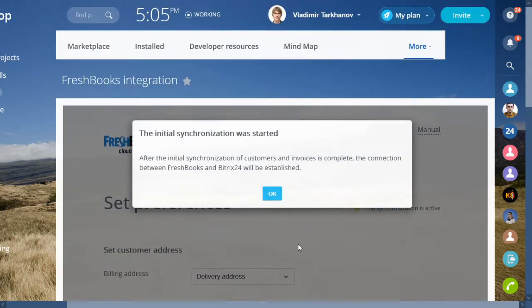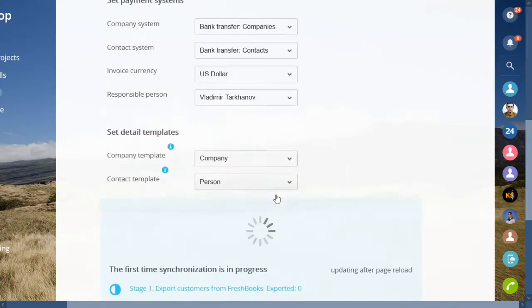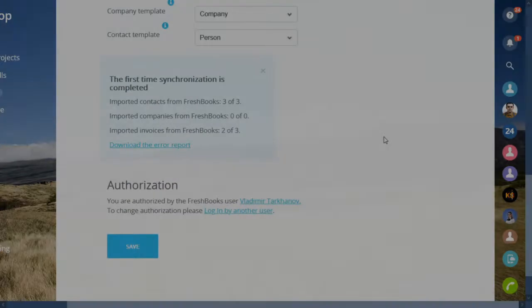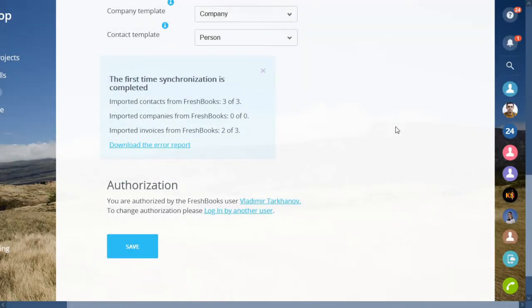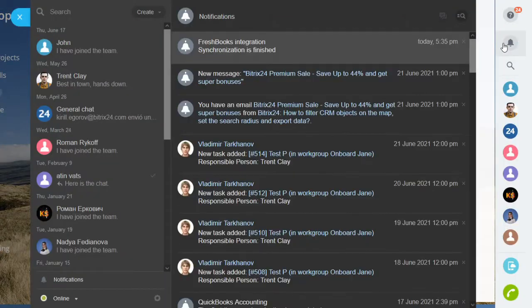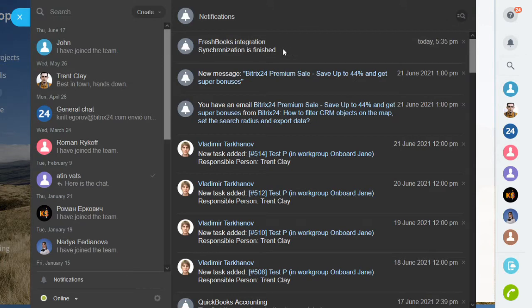It's best to run the procedure on new Bitrix24 accounts to avoid creating duplicates in the CRM. Depending on the number of records to import, the process might take a while. You will get a notification when it's done.